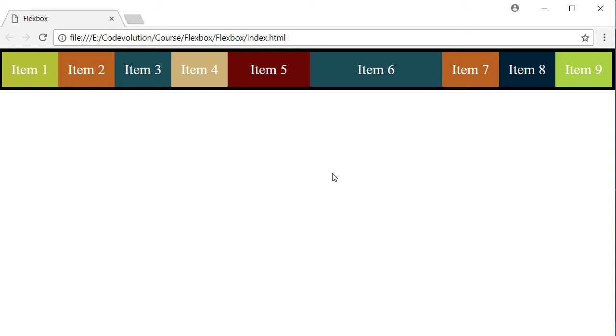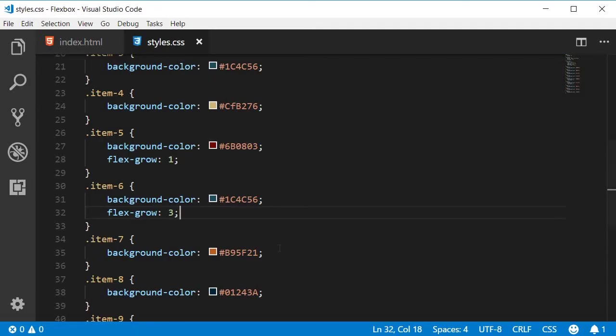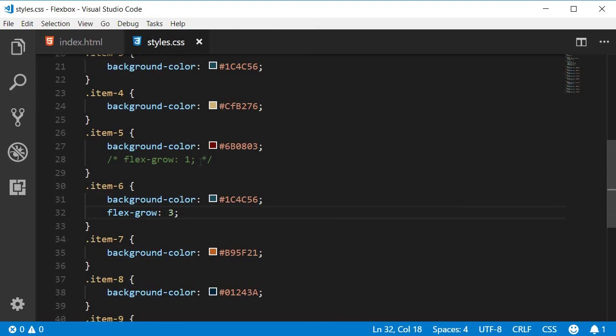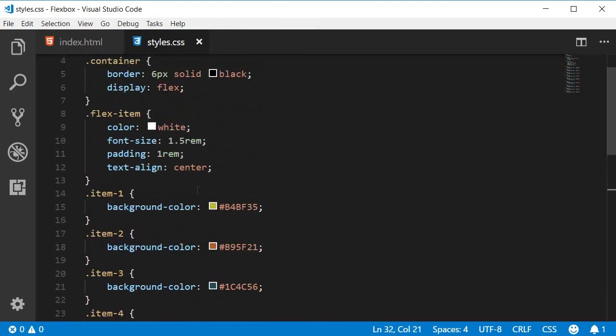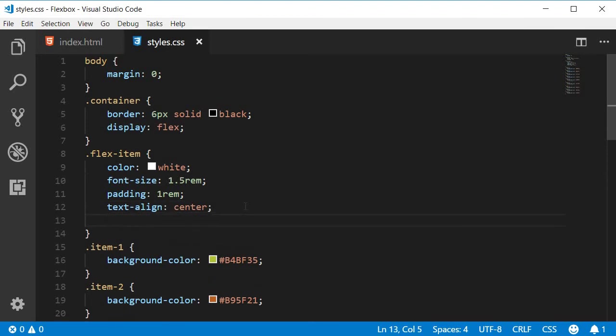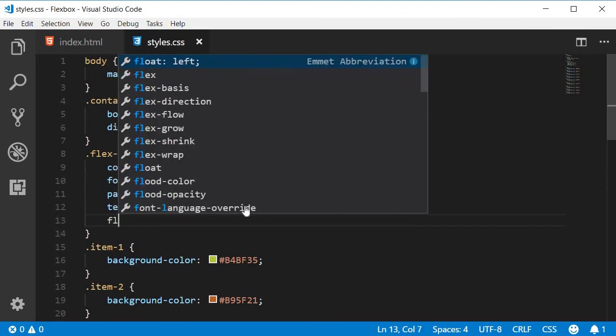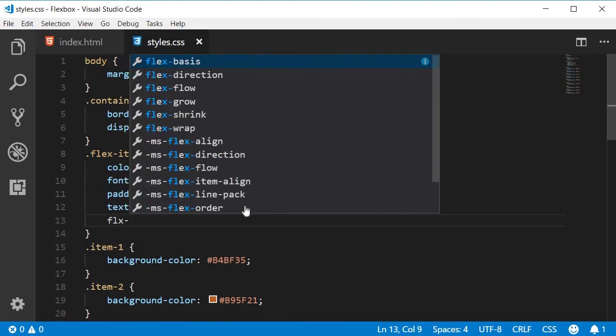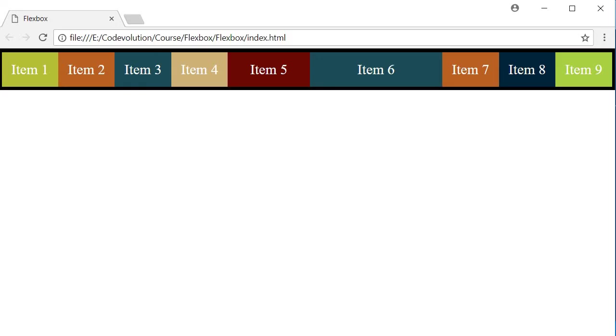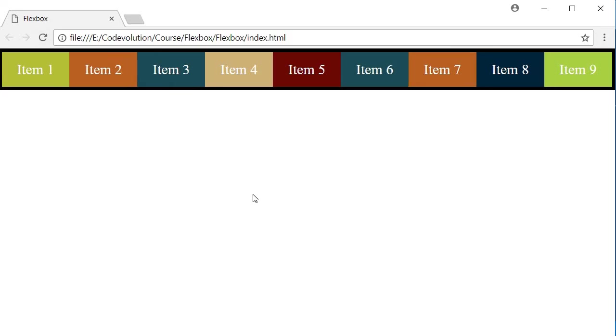Now you might want all the items to grow to take up the extra space evenly. For that, we simply add flexGrow and set it to 1 for all the flex items. So I'm going to go back to Visual Studio Code. I'm going to comment out these two lines, flexGrow on item 5 and flexGrow on item 6. And instead, on the flexItem class which is applied to every individual item, I'm going to set flexGrow to 1. Now if I refresh, you can see that all items grow evenly to take up the leftover space. There is no more additional space at the end of the container.